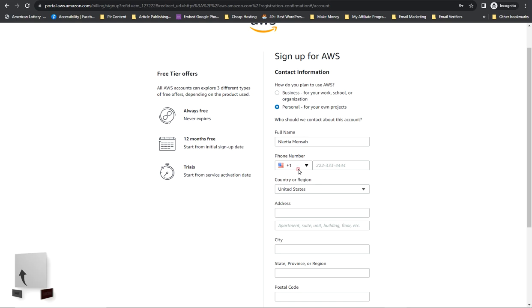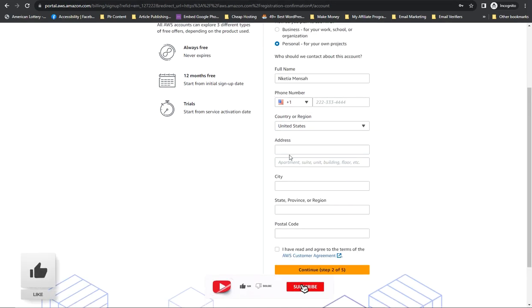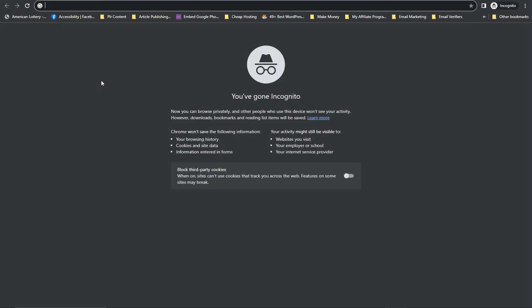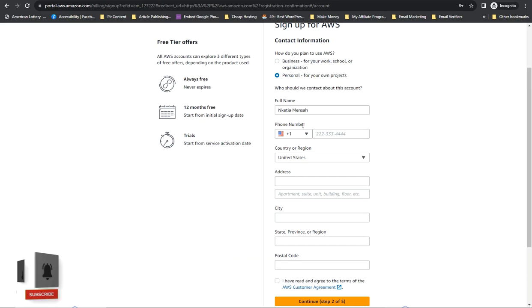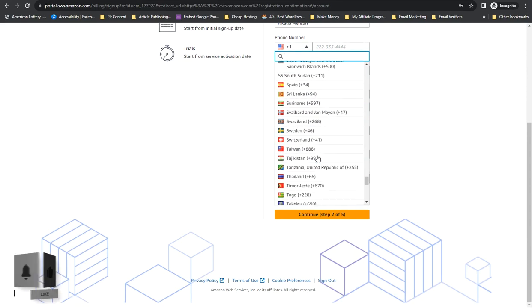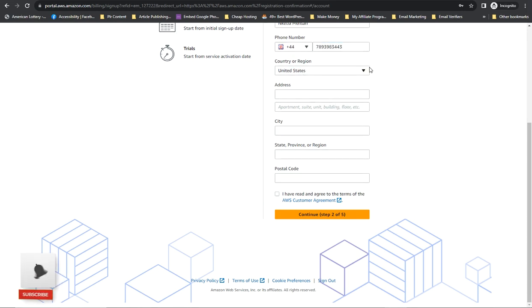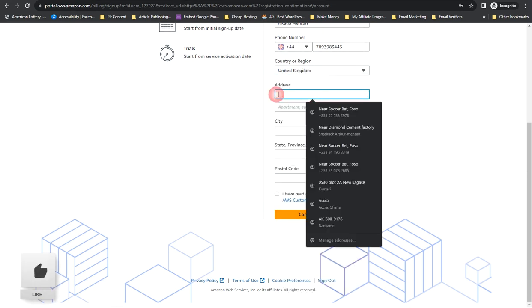Then you have to add your phone number, select your country. I'm going to use the UK — United Kingdom. Let me paste my number here. Select United Kingdom, and enter any UK address.